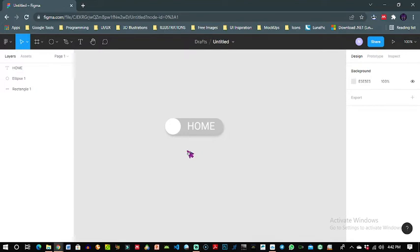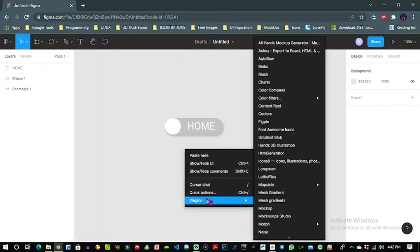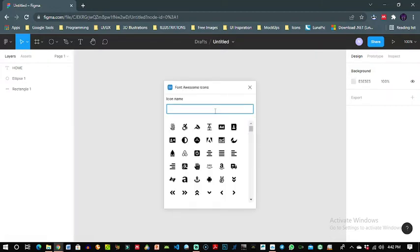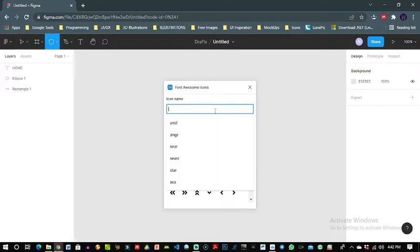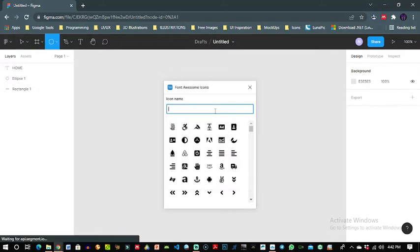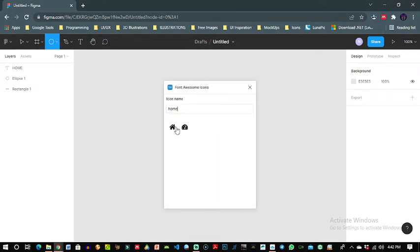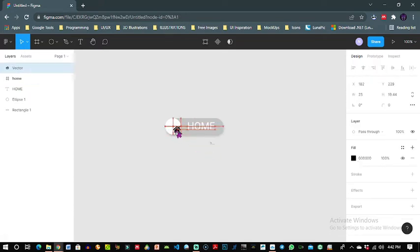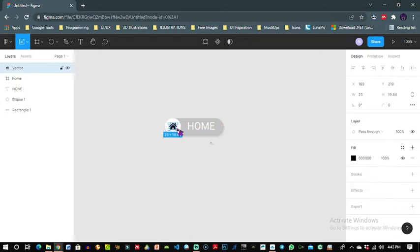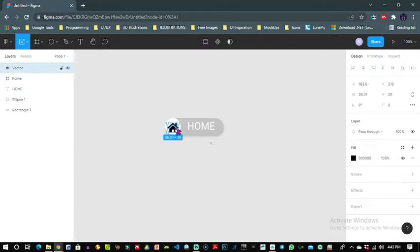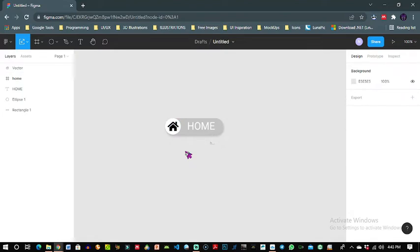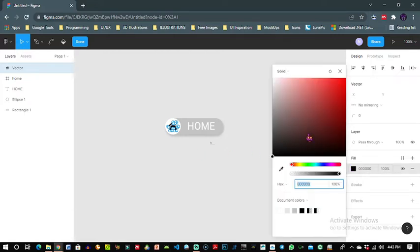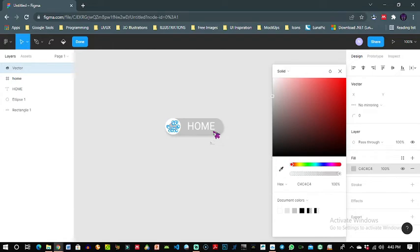Now using a plugin called Font Awesome I will download a home icon which I will use. I'll place the home icon here, scale it up a little bit. I'll click on this home icon and change the fill to this gray I have over here.